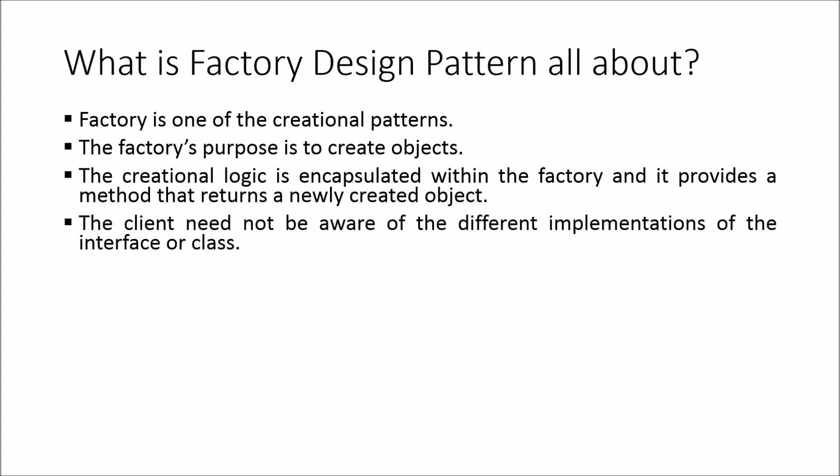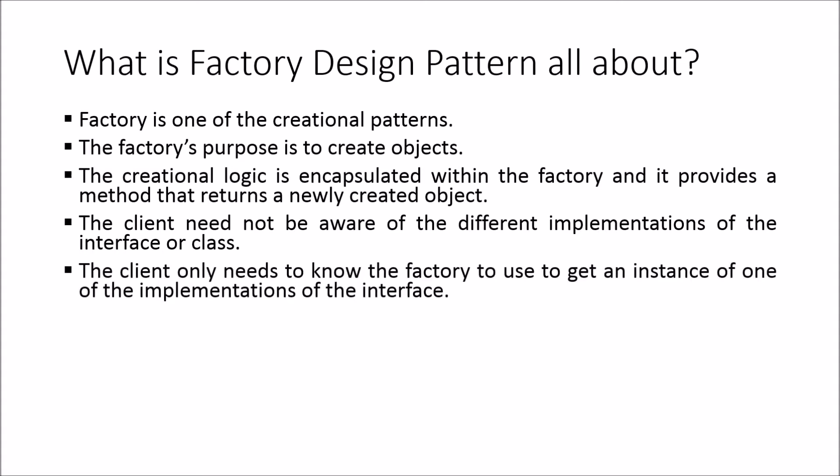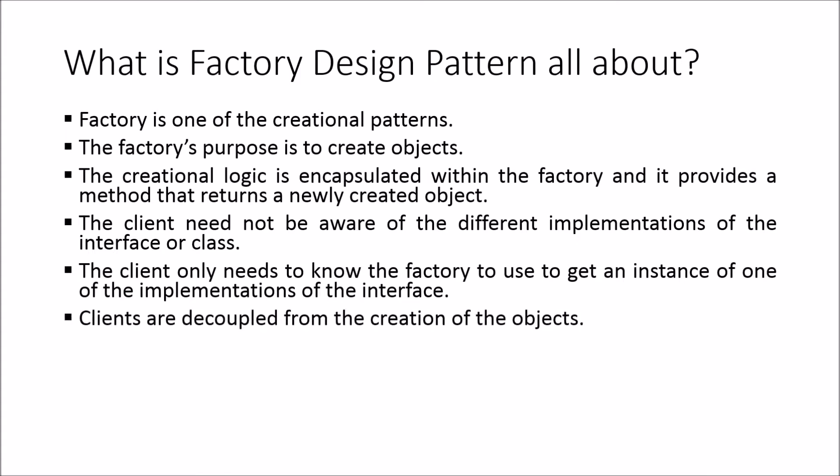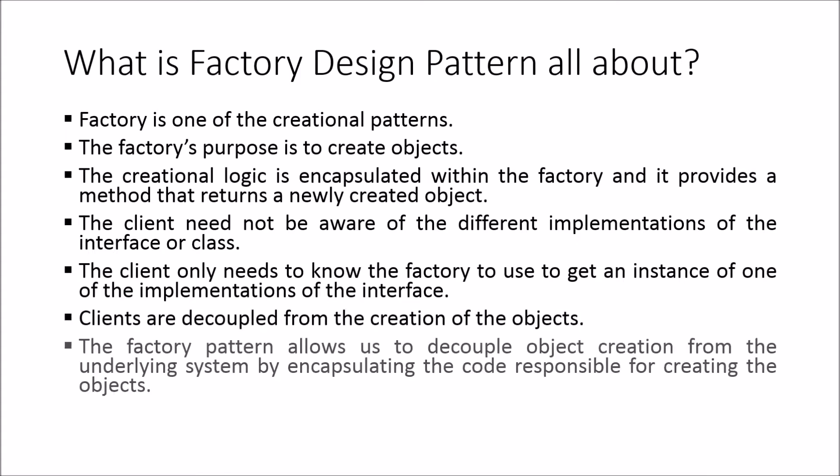The client need not be aware of the different implementations of the interface or class. The client only needs to know the factory to use to get an instance of one of the implementations of the interface. Clients are decoupled from the creation of the objects. The factory pattern allows us to decouple object creation from the underlying system by encapsulating the code responsible for creating the objects.